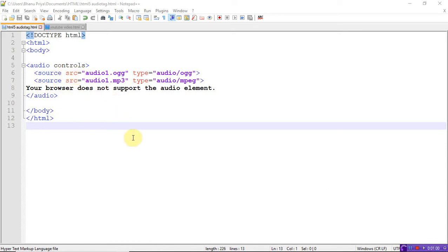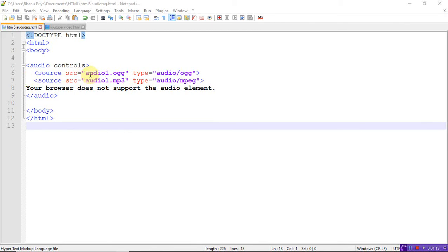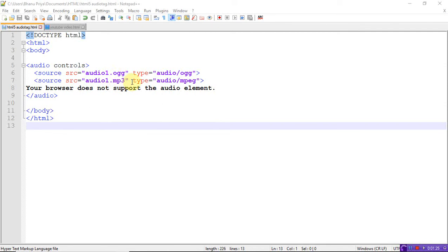Here's the source, src. Whatever audio file you want to be played, first you need to download and save that audio file in your HTML folder. That is the source src. If you want to get it from somewhere else, you just give the path here in the place of src equals. Here I just given audio1.ogg or .mp3.